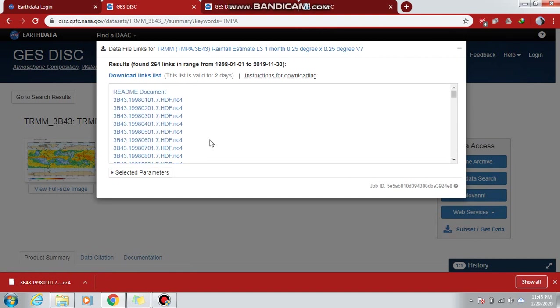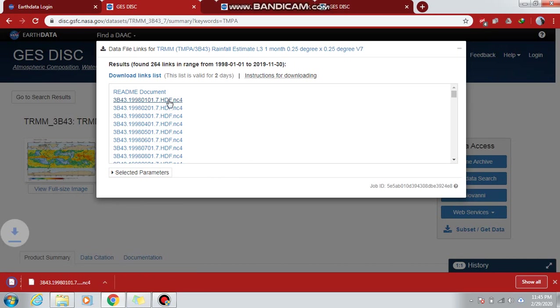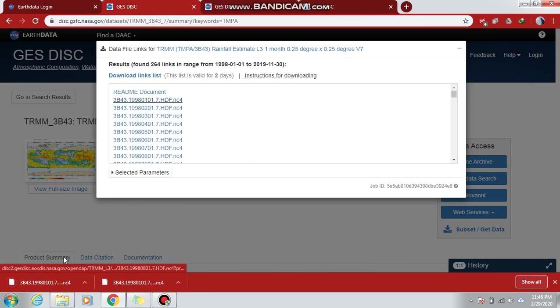Keep in mind these links depend on the internet speed and the internet you are using. If you are using a third-party internet, this link will be down and will not be properly working for you. Just click on this file and here you can see the data gets downloaded.